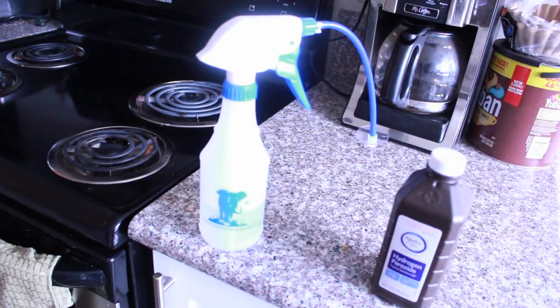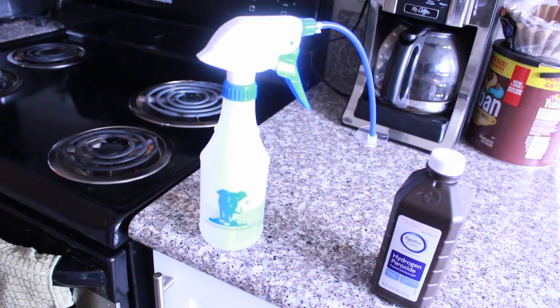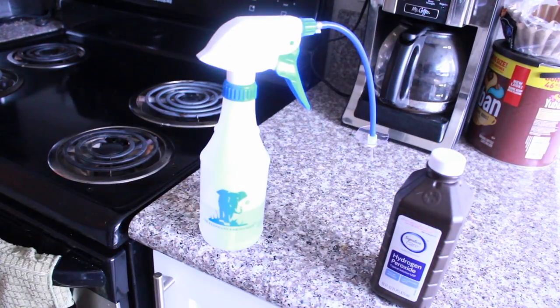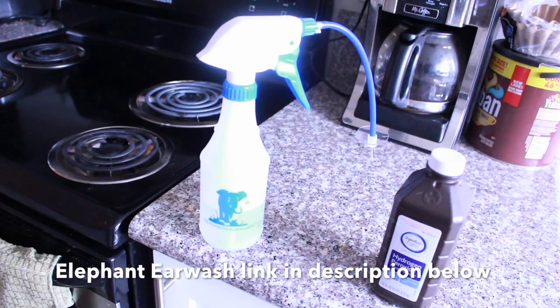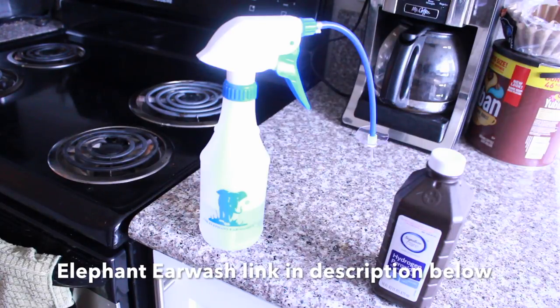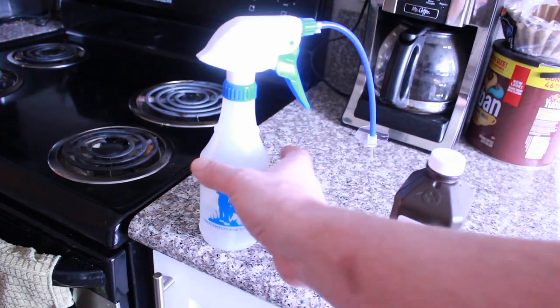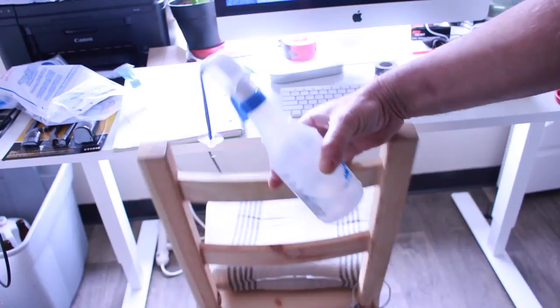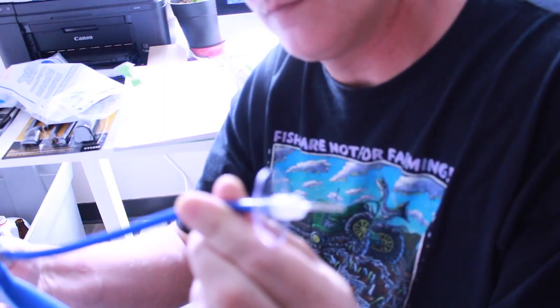And if you do have that sticky, gummy earwax that you just can't get out with an earwax vacuum of that strength, I'd recommend to get this elephant earwash device. And I'll show you real quickly here how I use it. I would put a splash of hydrogen peroxide in there and fill the rest with water. And just give it a few squirts inside that ear to dislodge that sticky wax.